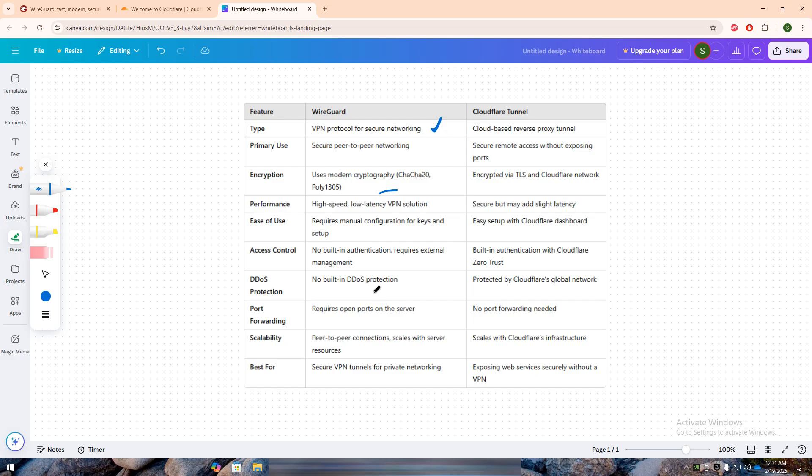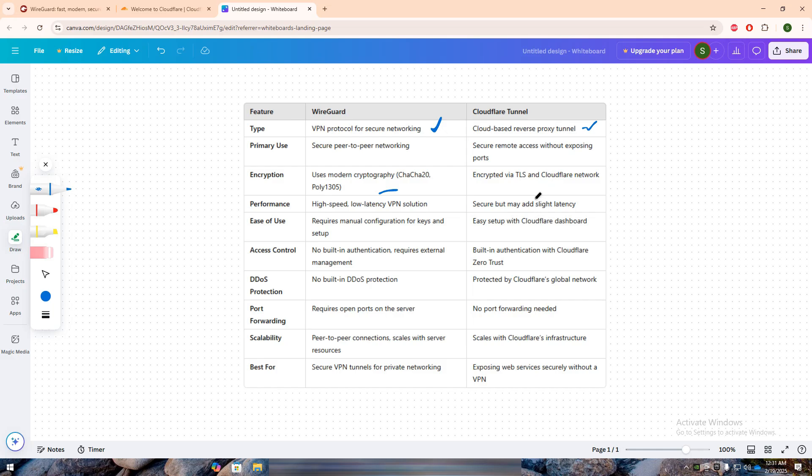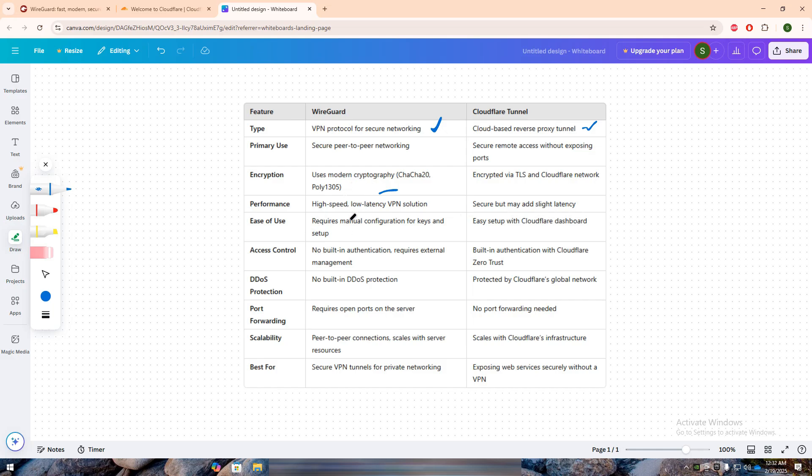Cloudflare Tunnel, on the other hand, is a cloud-based security solution that allows you to expose services securely without opening ports. It routes traffic through Cloudflare's global network, providing built-in authentication, DDoS protection, and a zero-trust model. Unlike WireGuard, Cloudflare Tunnel does not require VPN client configuration, making it easier to set up for remote access and web applications.